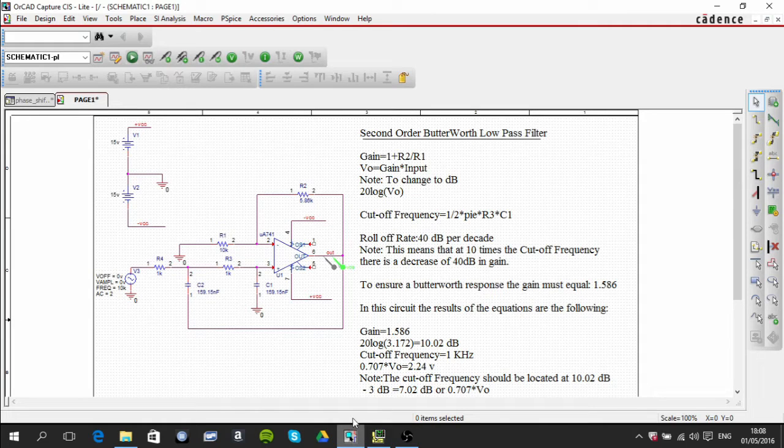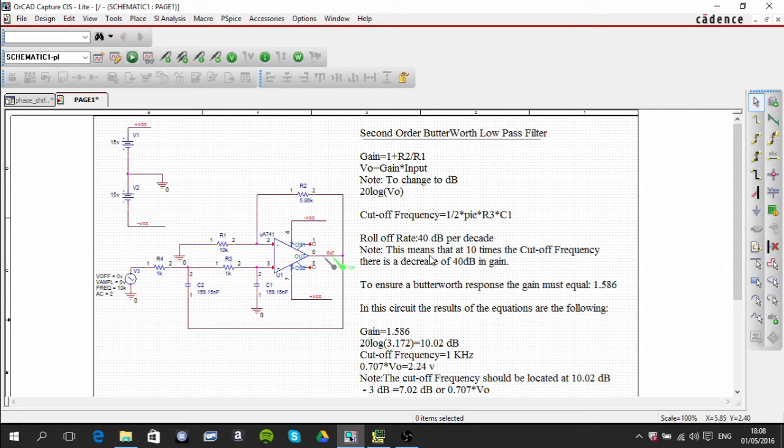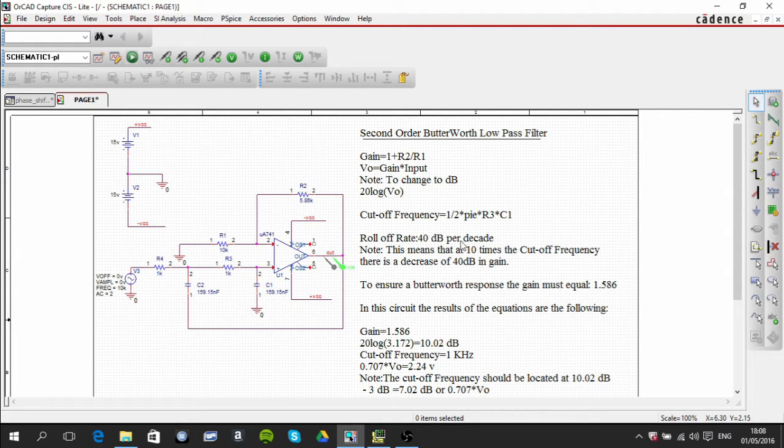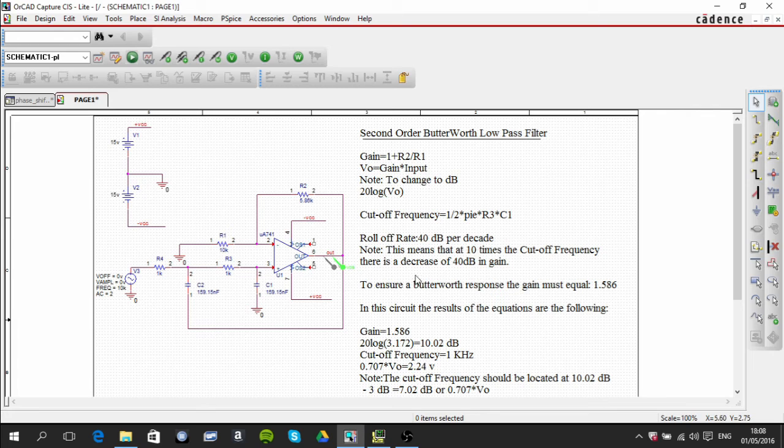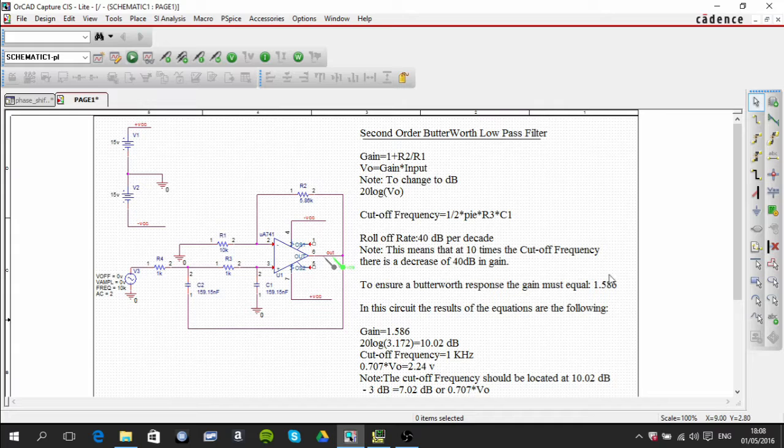In this circuit, we're looking at the second order Butterworth low pass filter. The things you need to know are that the roll-off rate is 40 decibels per decade. To ensure Butterworth response, the gain must equal 1.586, and that's important.